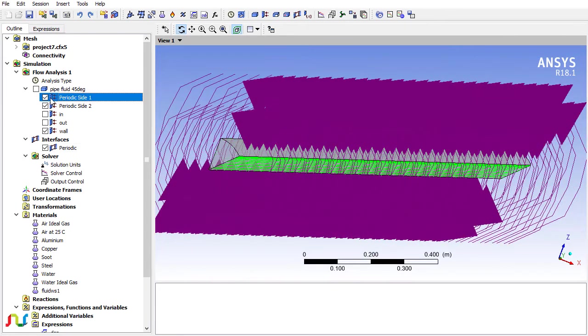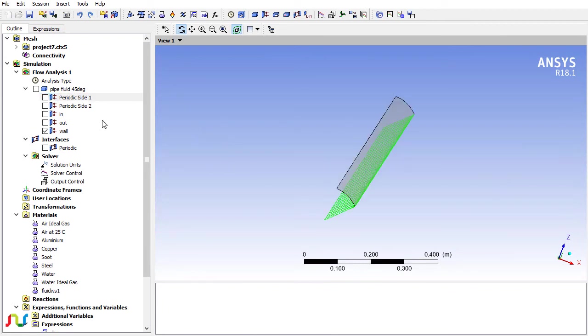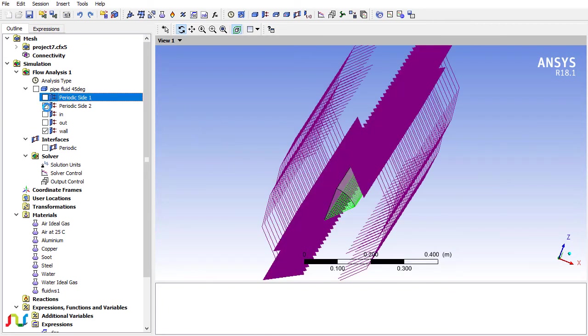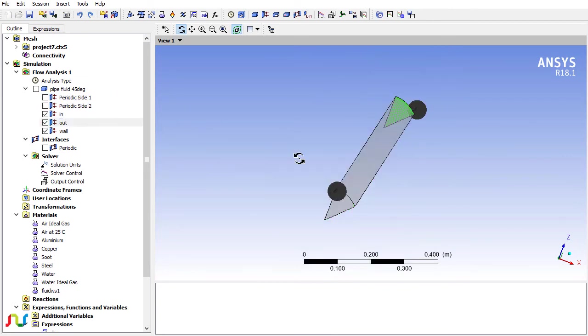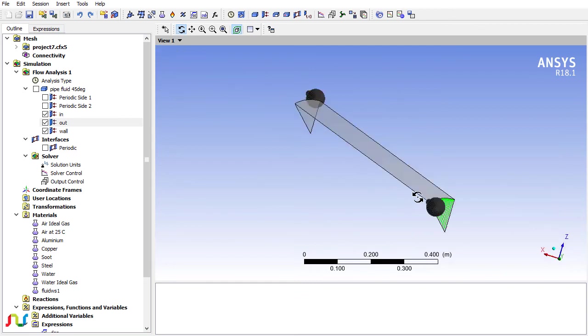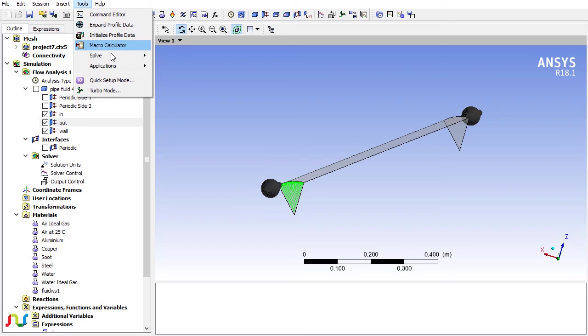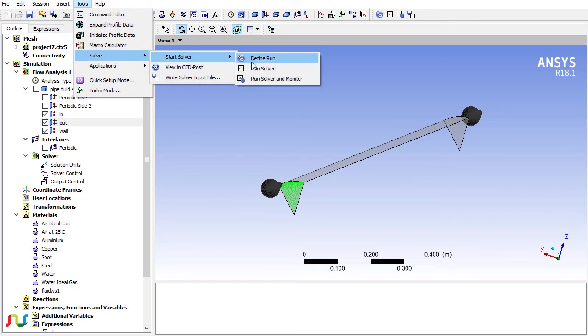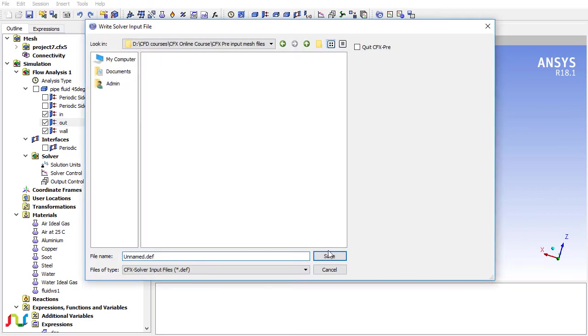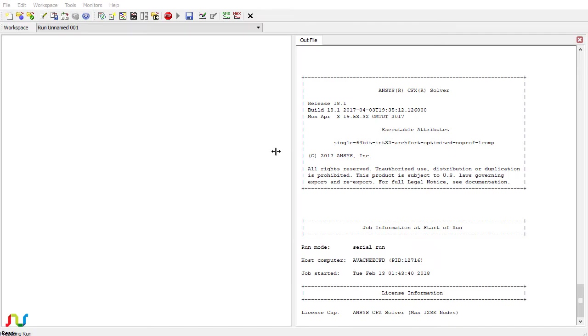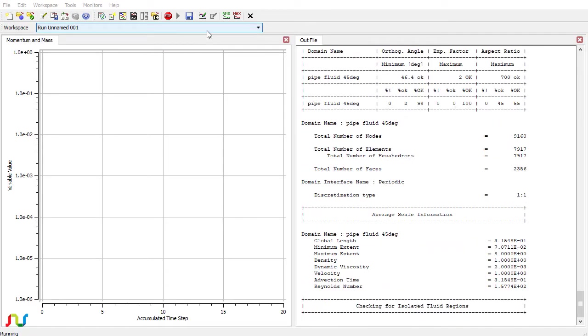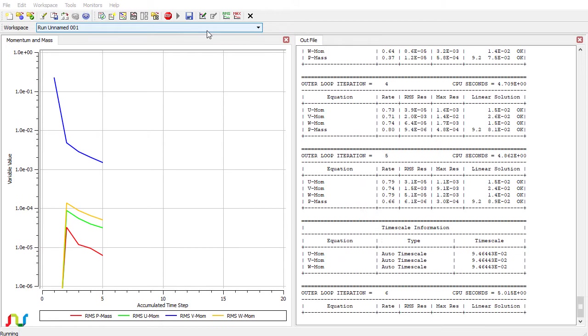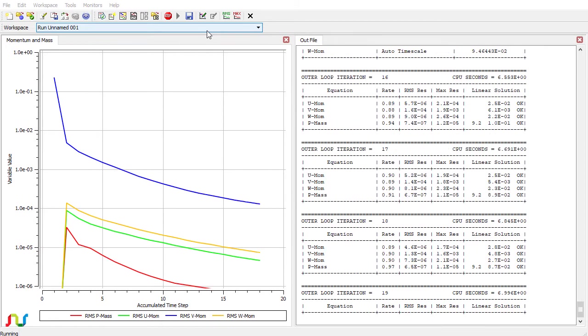We have periodic side one, side two, and here we have the inlet and outlet. Now everything is set. I will just export the file and solve the case. The CFX software is running the case.